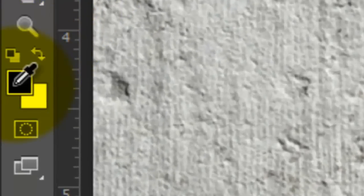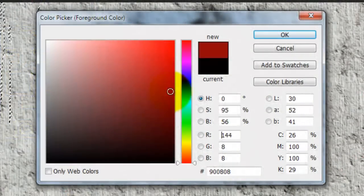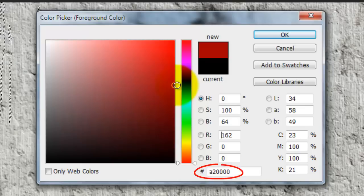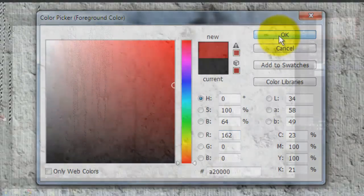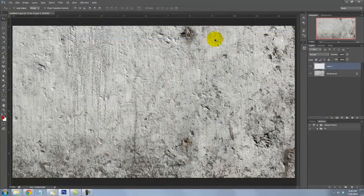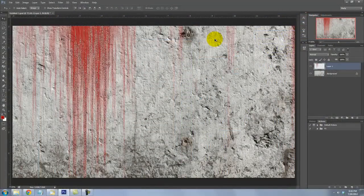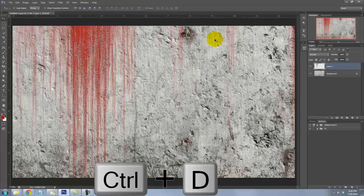Click on the foreground color and choose a dark red. I'm using A2 and 4 zeros. To fill the selection with this color, press Alt or Option plus Delete. To delete the selection, press Ctrl or Cmd plus D.